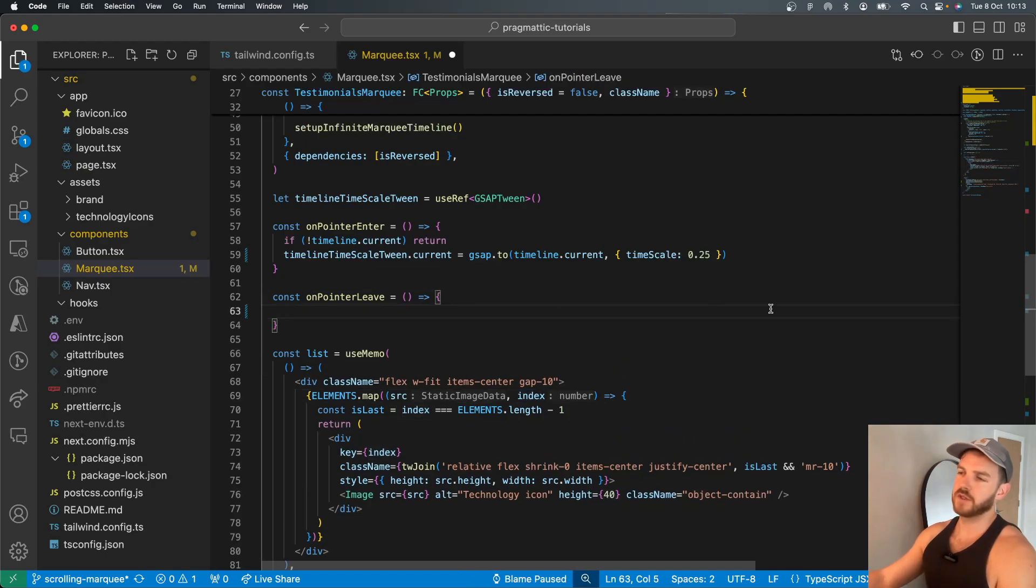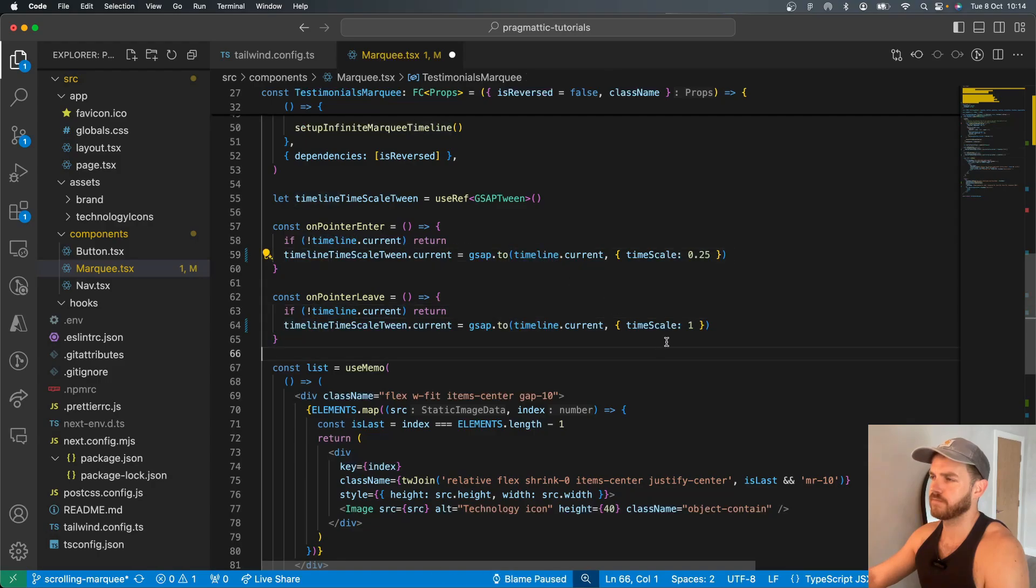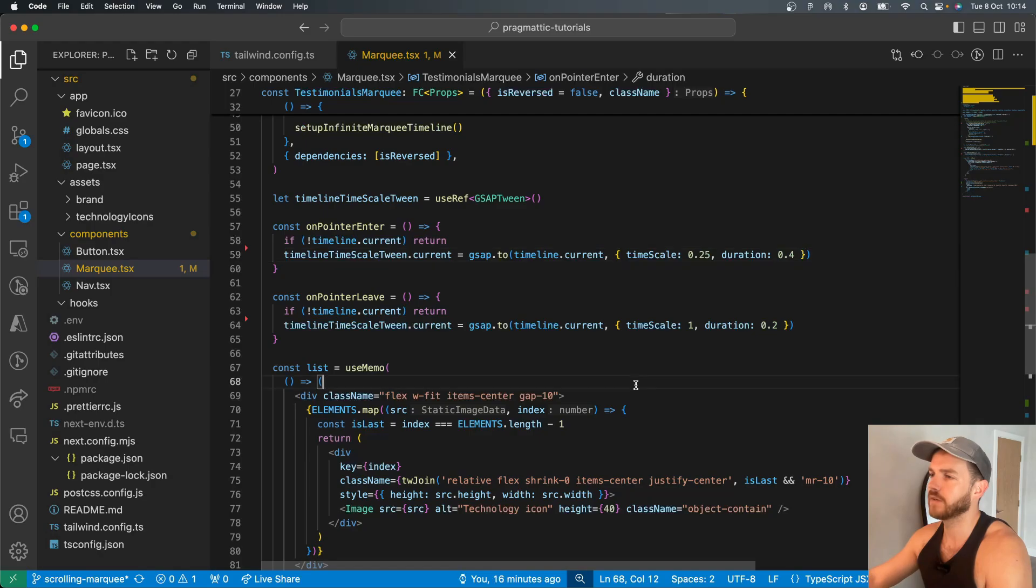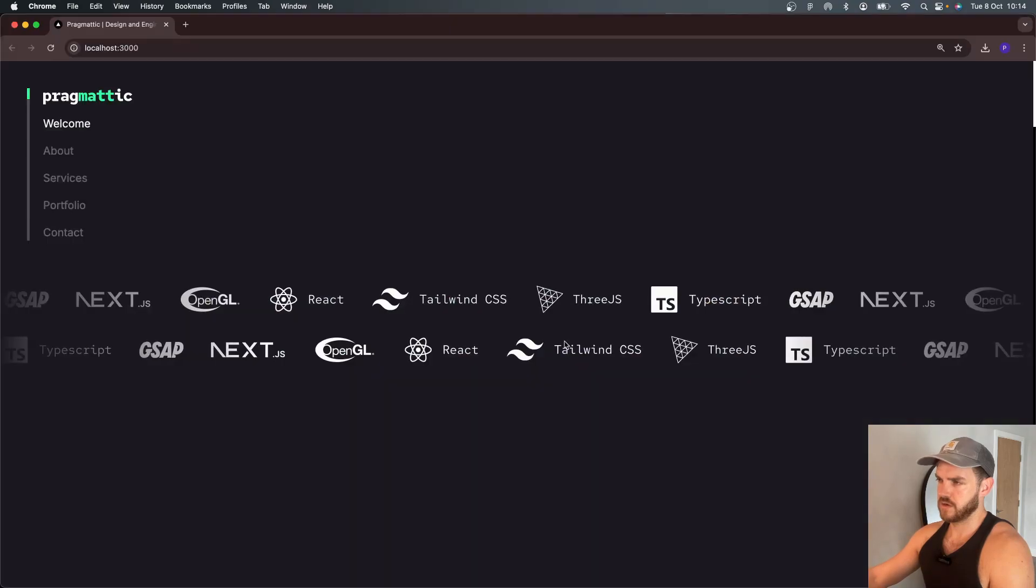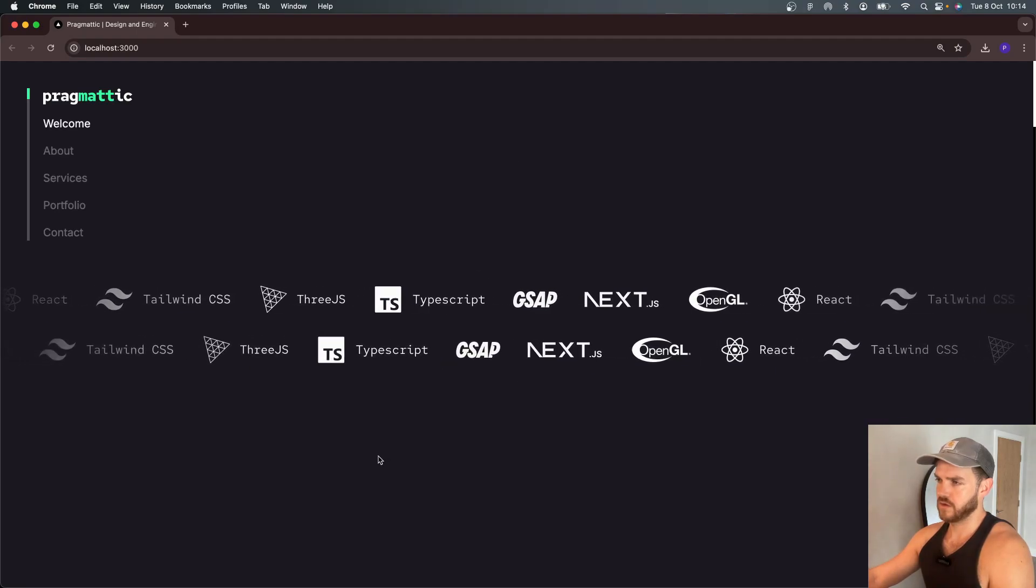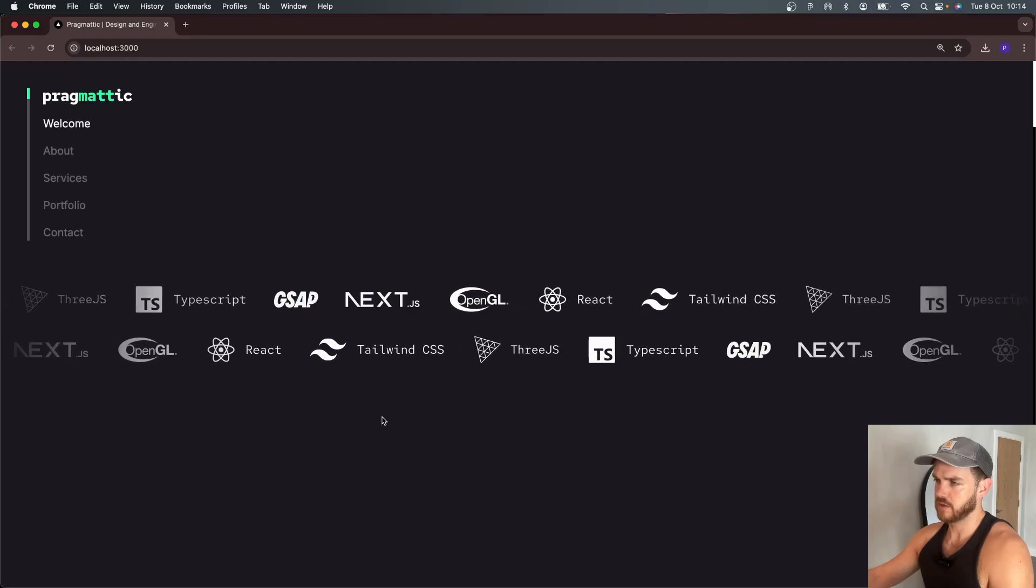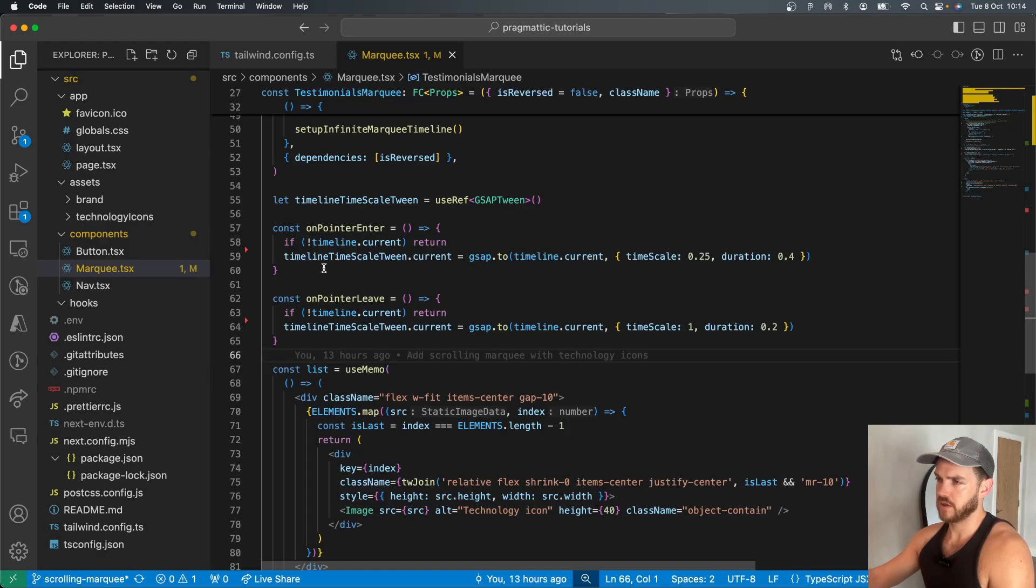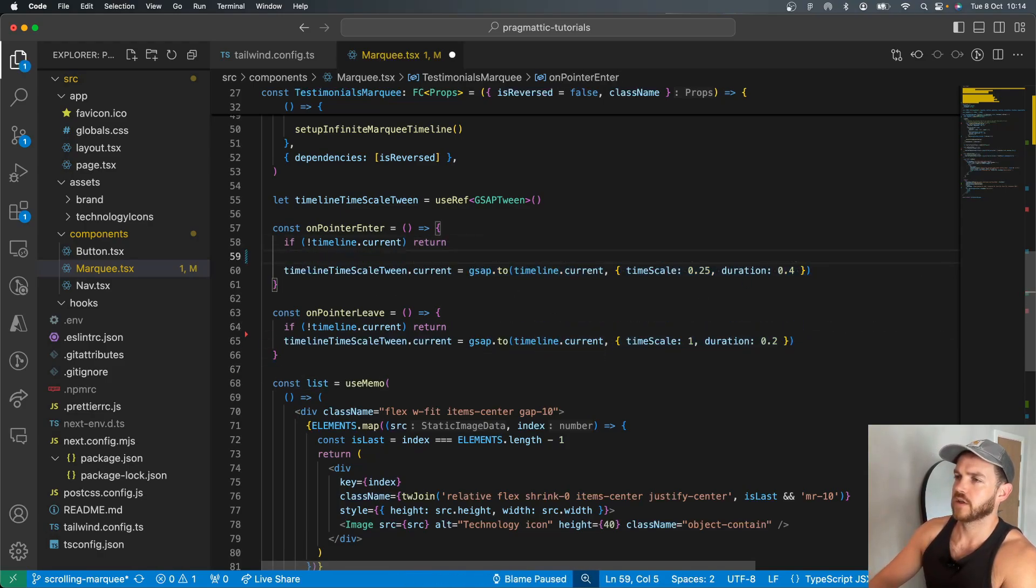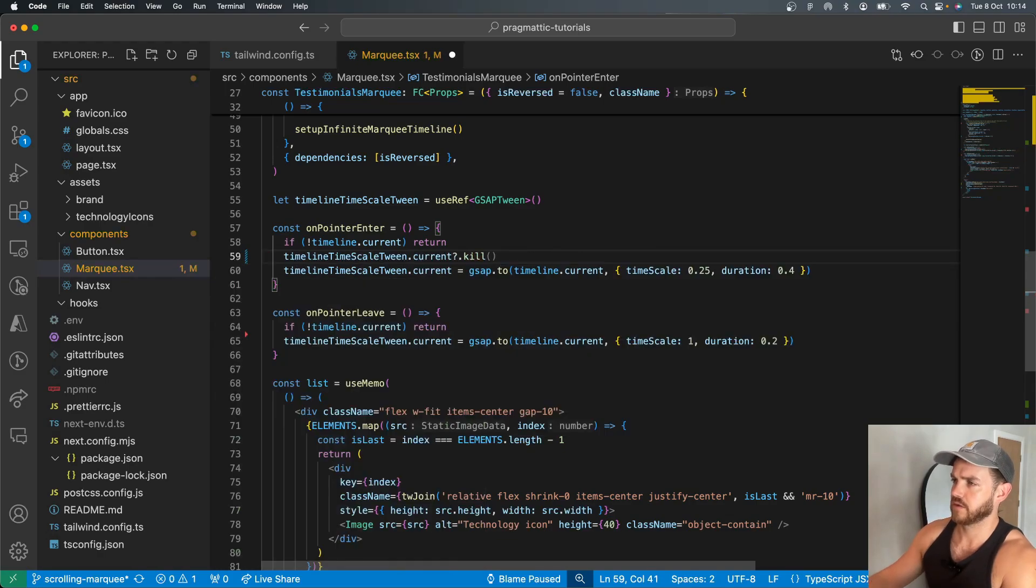We need to do the opposite on leave and return it to regular case. We can also set duration here. So we could say, let's move it quickly. Let's move it back to its normal speed more quickly. Then we slow it down. Notice if you move really quickly across it, sometimes it can get stuck moving slowly. And I believe this is because these are overlapping these different tweens. So what I would do is just kill that.